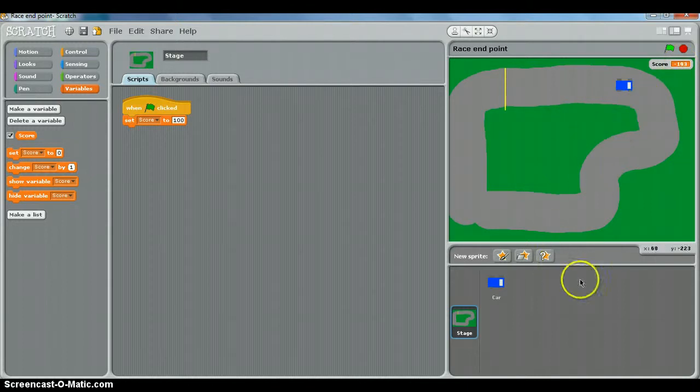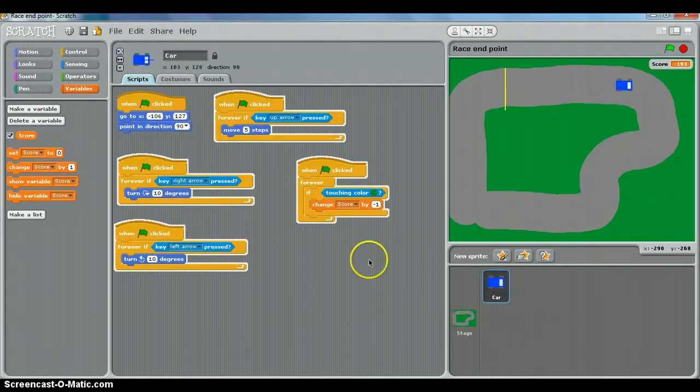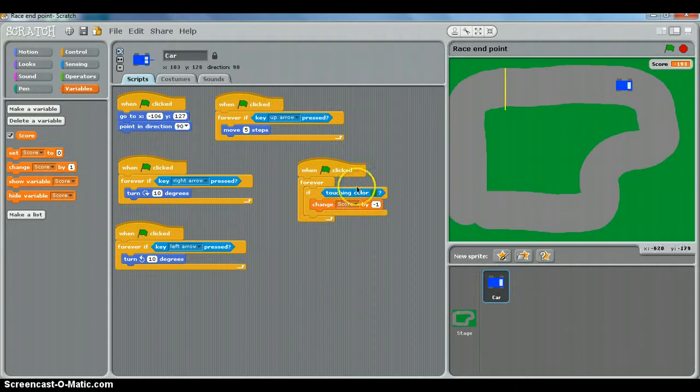So we can do that quite easily. We need to go back to the car sprite here and onto the scripts. Now let's find the scripts for if it's touching the grass, which is this one, if it's touching the colour.